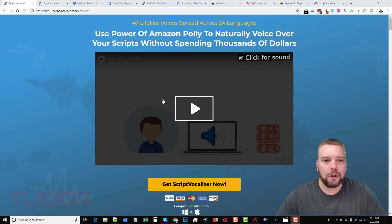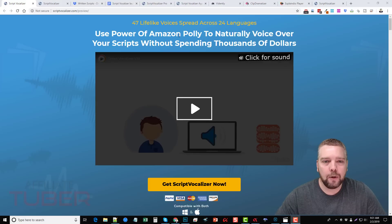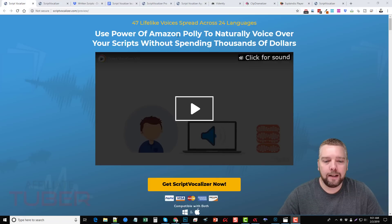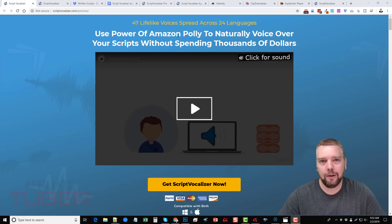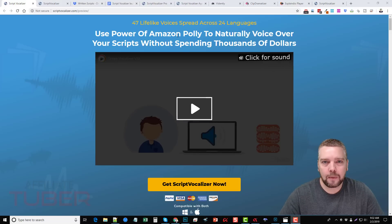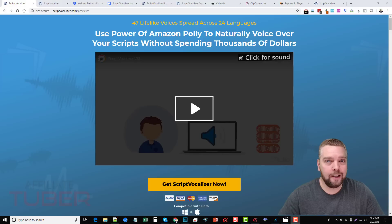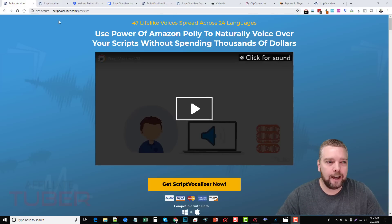Here we are on the website of Script Vocalizer. You can see it says 47 lifelike voices spread across 24 different languages. This is a tool that integrates directly with Amazon's tool called Amazon Polly. What it does is take text that you give it and speak it out into a voice, which you can then download as an audio file and add to your own videos, or just use the audio itself for whatever reason you want.